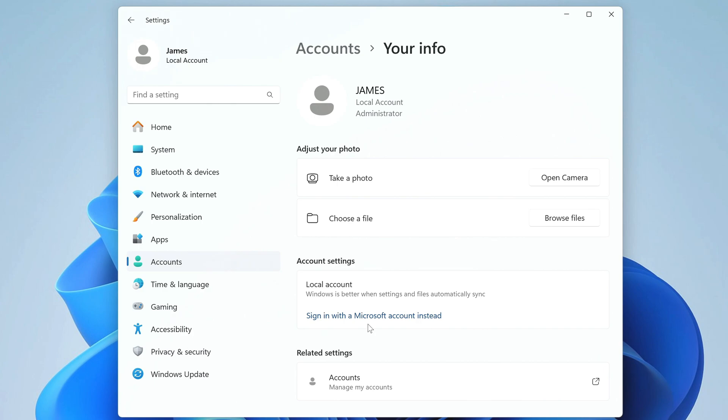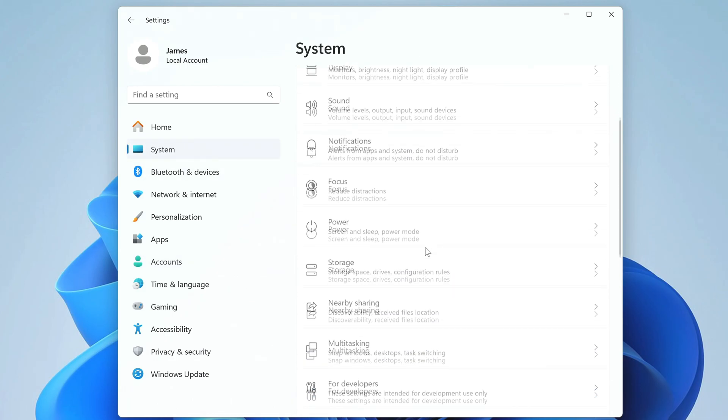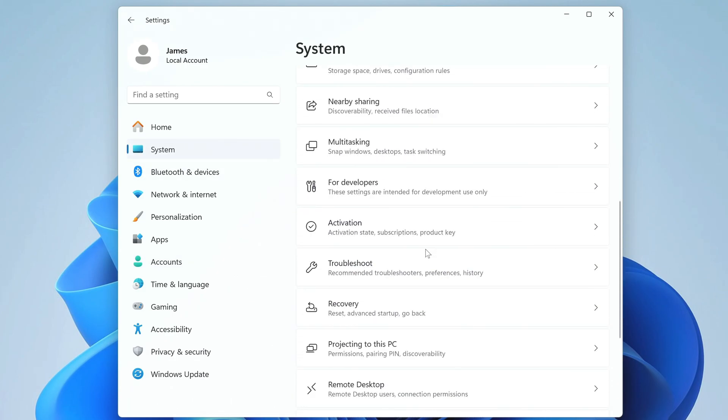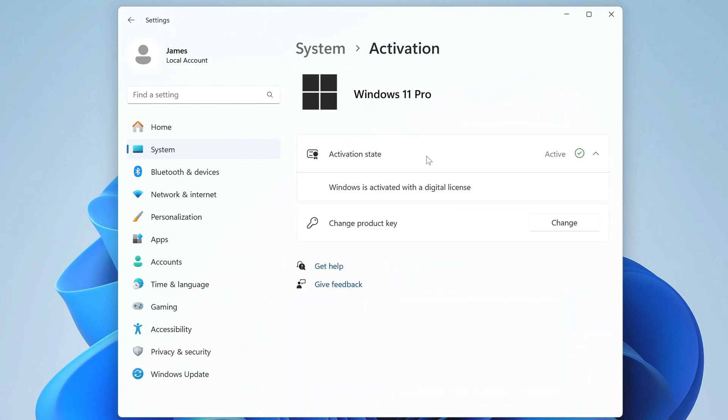Now I need to check how the activation of my new Windows 11 went. To do this, I open system, and open the activation tab. In this tab we see that Windows 11 is installed on my computer and it is activated by my digital license, which is stored on the Microsoft website.